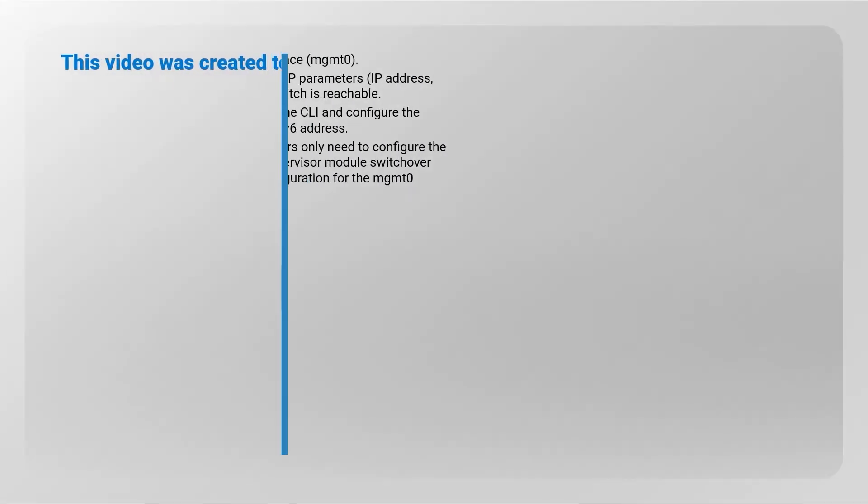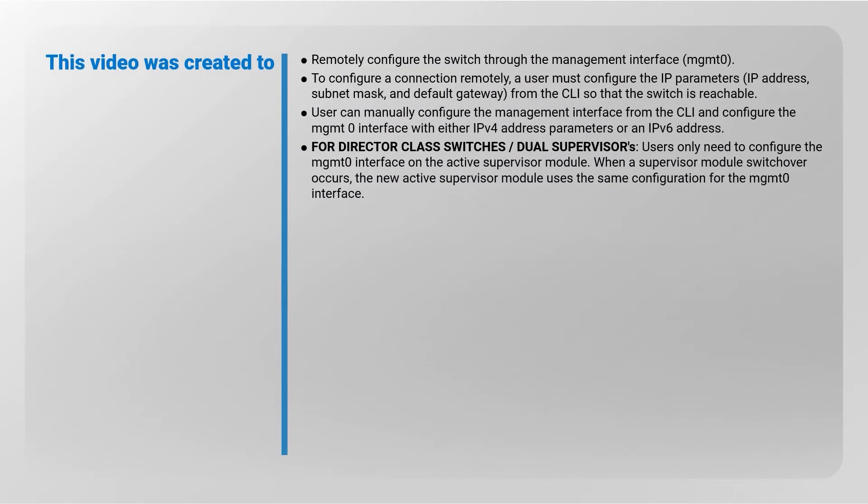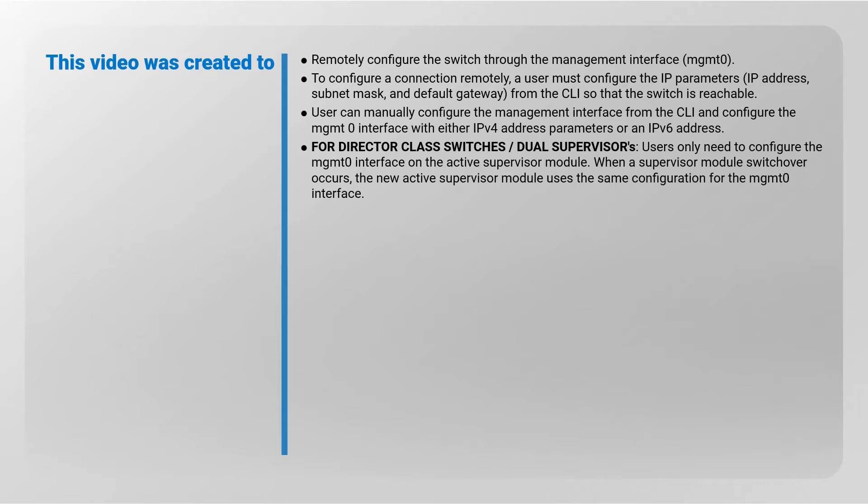This video was created to remotely configure the switch through the management interface MGMT0. To configure a connection remotely, a user must configure the IP parameters such as IP address, subnet mask, and default gateway from the command line so that the switch is reachable.